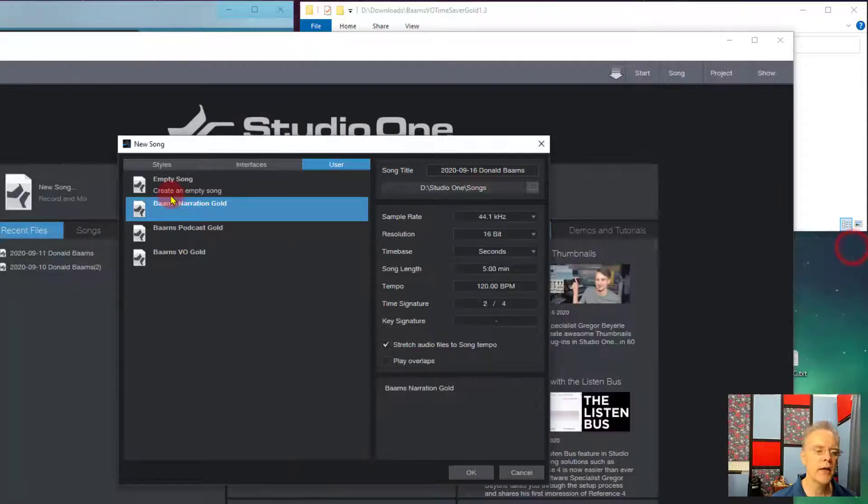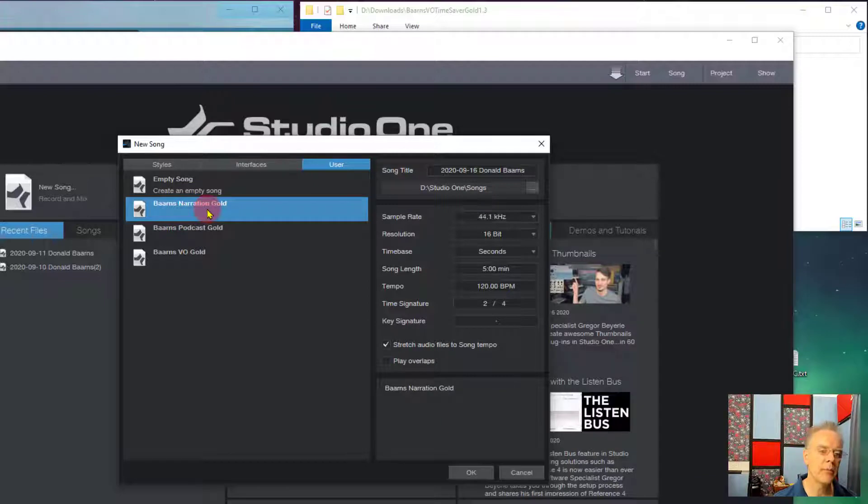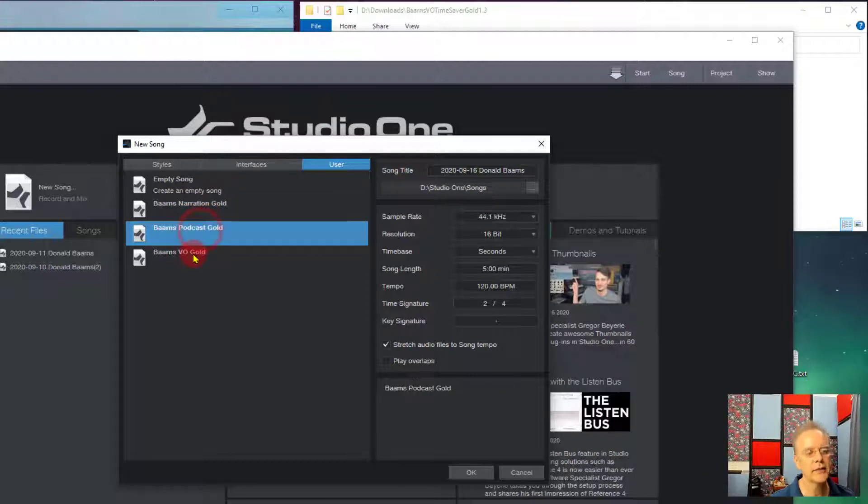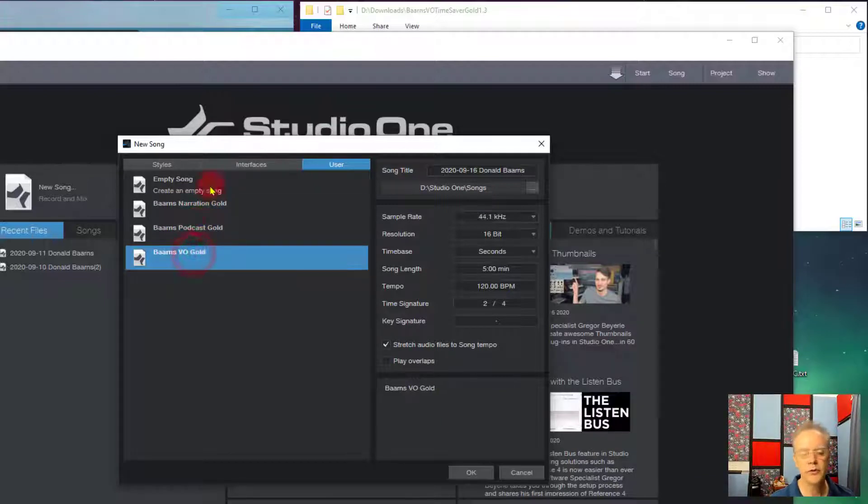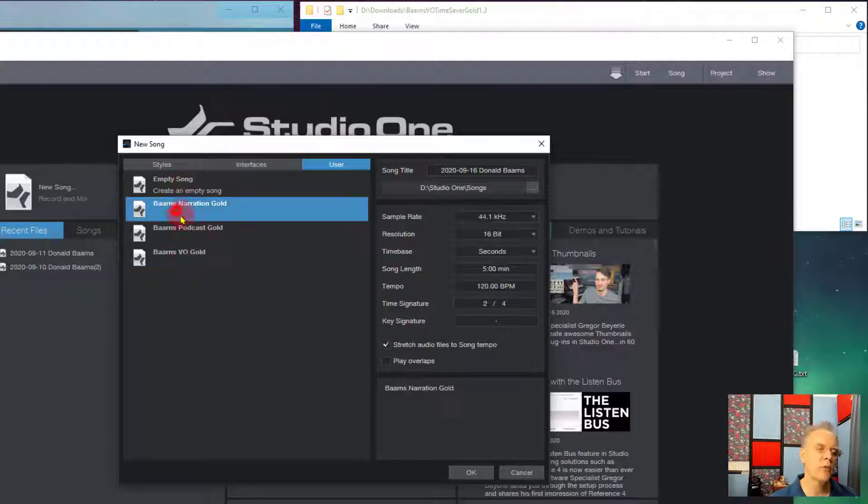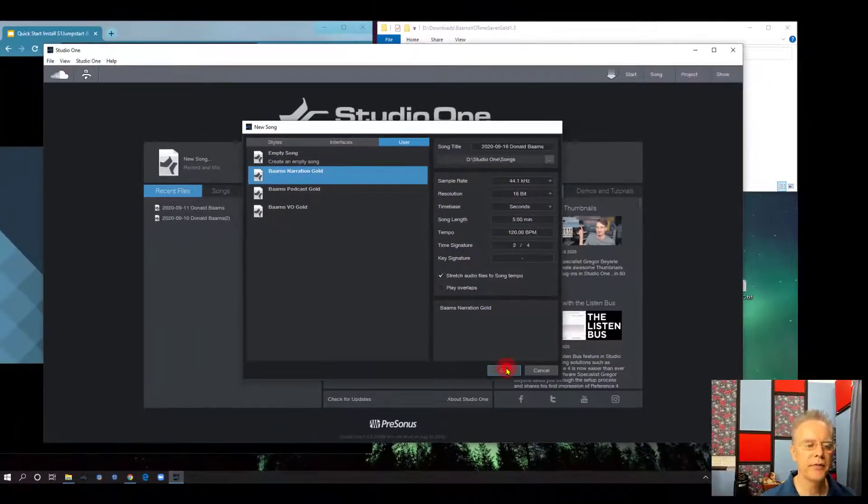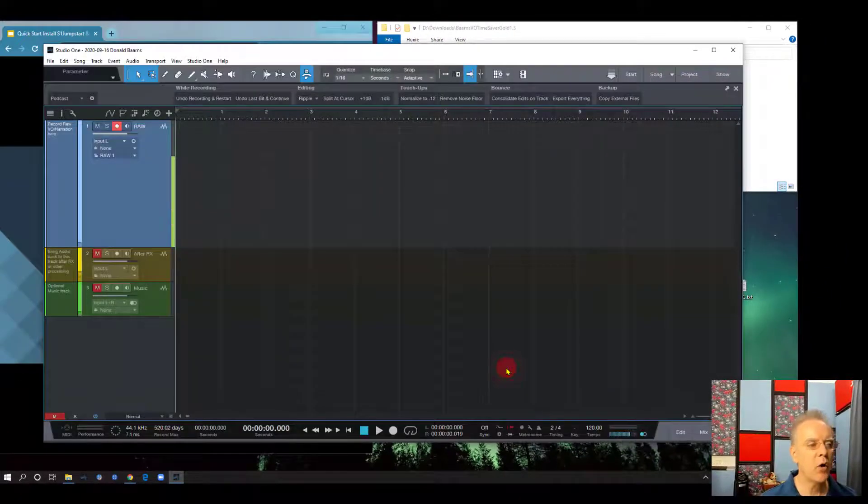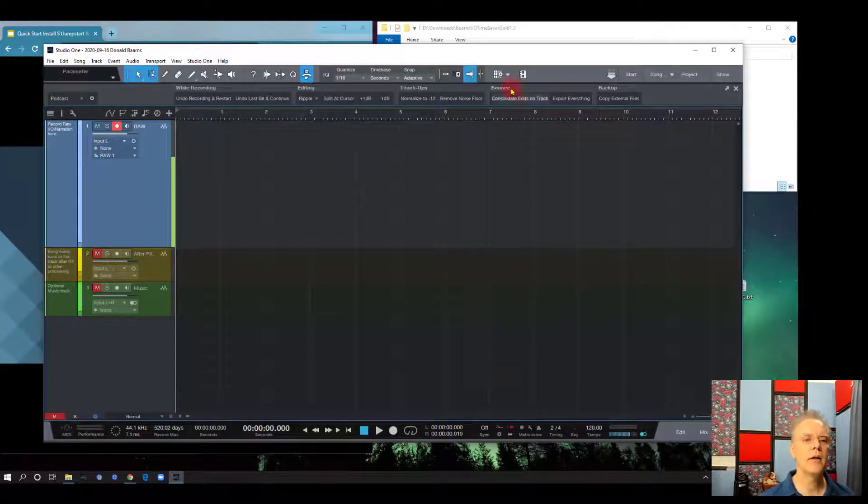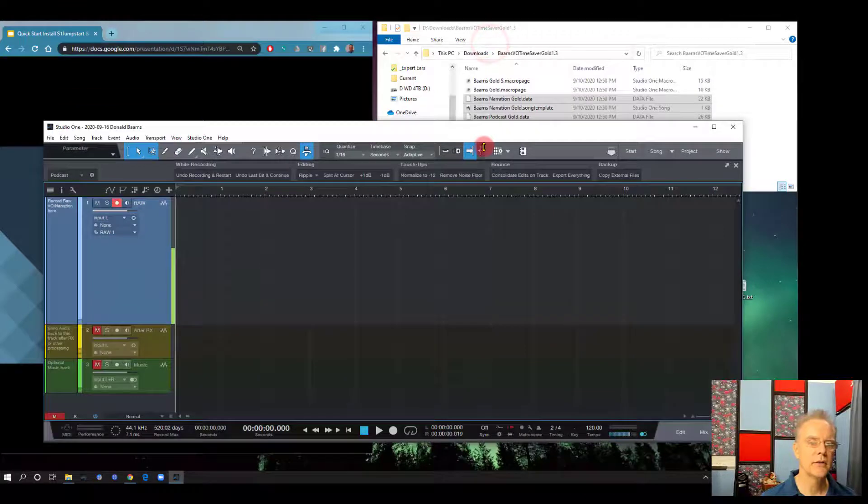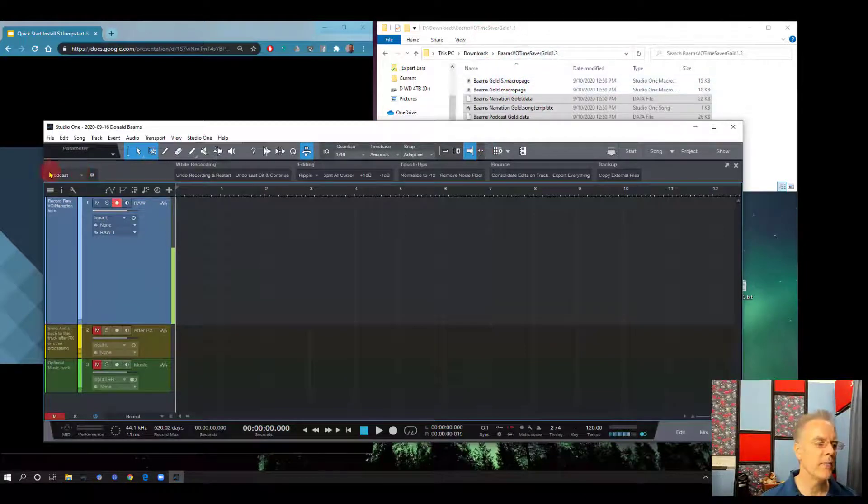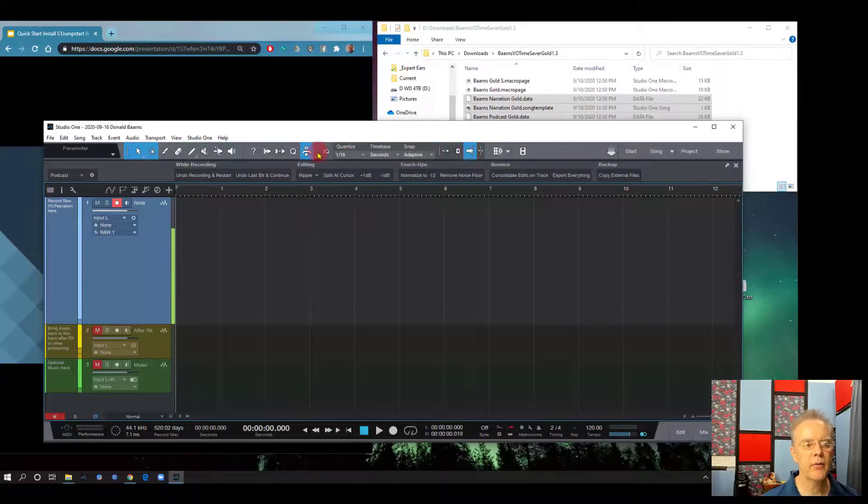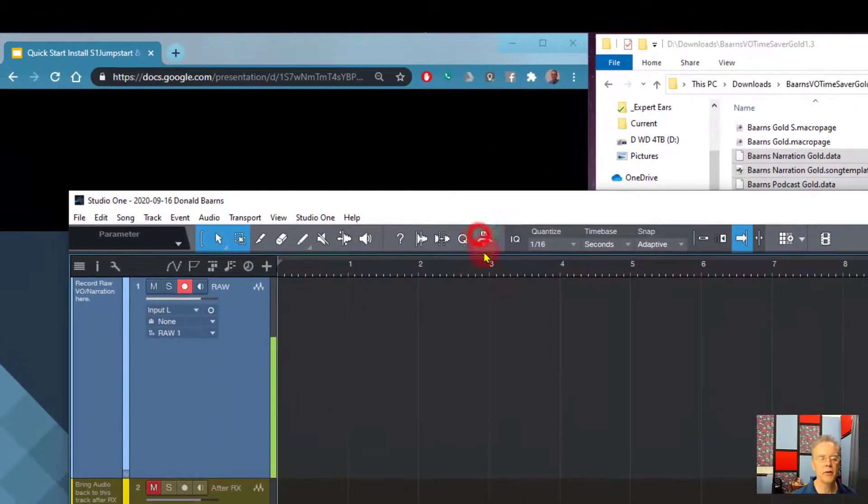So once you have that, you can open up. We'll open up. If you're doing audio books, primarily open up the narration one. If you're doing podcasts, if you're doing voiceover, just pick one of them. Doesn't really matter. And then we'll open it. Once they're open, then it's really simple to bring in the macro bars and they're still sitting in the same place here.